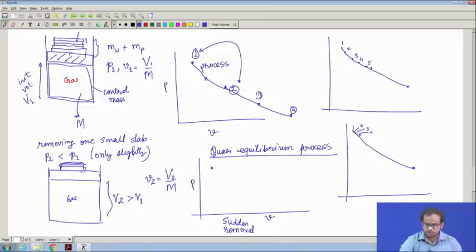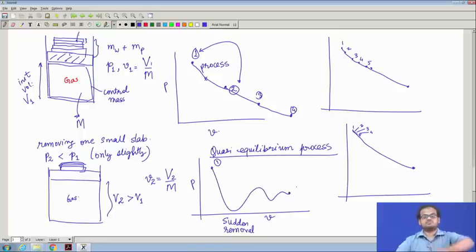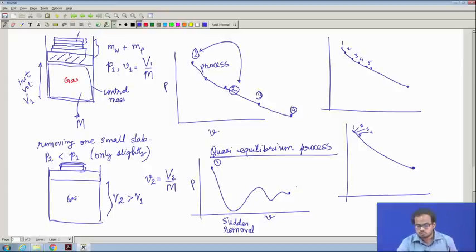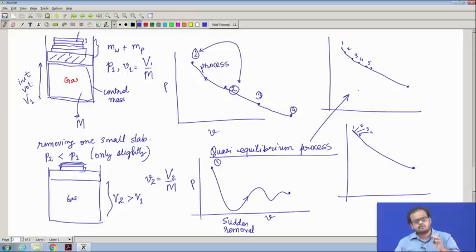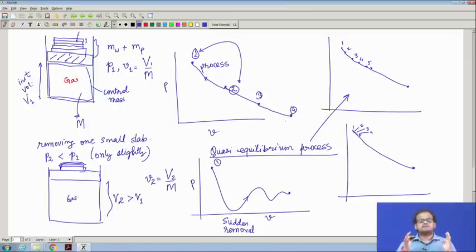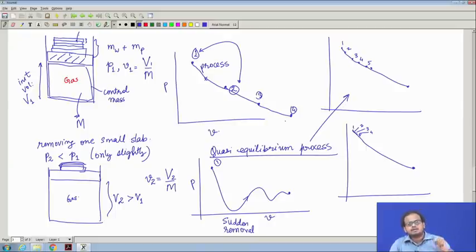If all slabs are removed at once, the pressure suddenly reduces and the volume suddenly increases. The initial state is known, but the final state is uncertain — the piston may oscillate before settling. We do not know exactly the nature of the intermediate states; it is difficult to measure. A quasi-equilibrium process is a slow process which disturbs the equilibrium very slightly, so that between each step the system is locally in equilibrium.